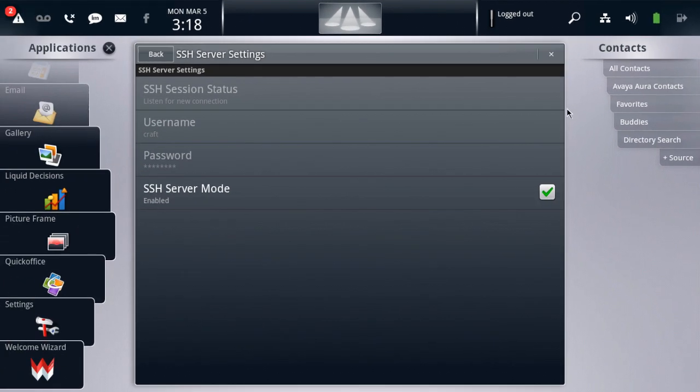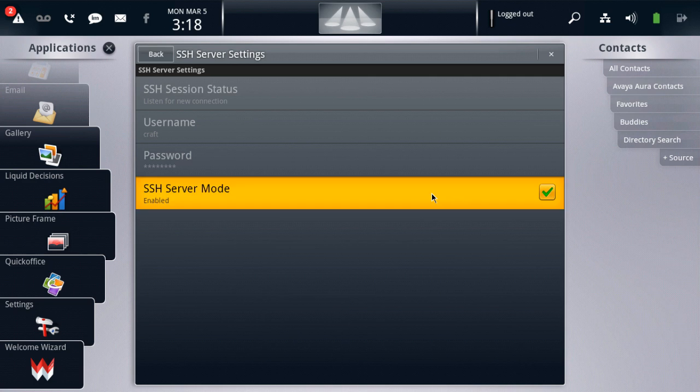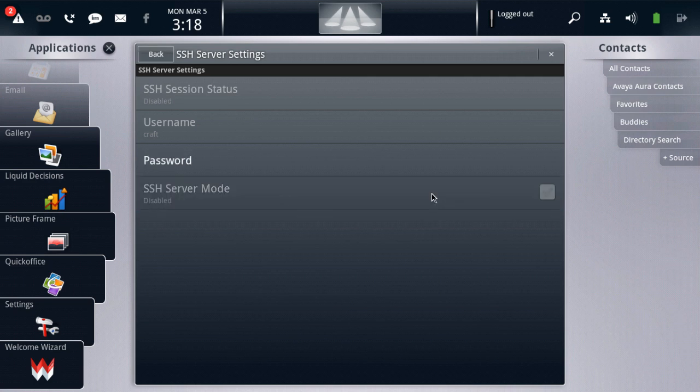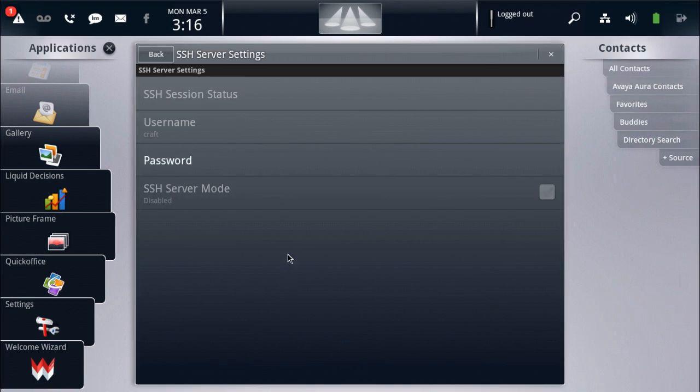And remember, it's a good idea to protect user privacy by disabling the SSH service whenever it's not needed. So we'll go ahead and do that here by unchecking the SSH server mode box. That disables the service. And erases the password. Which means we would have to re-enter a password in order to enable SSH again on this device.